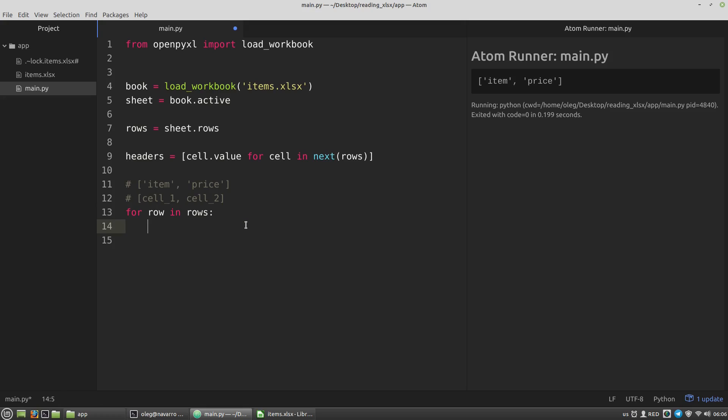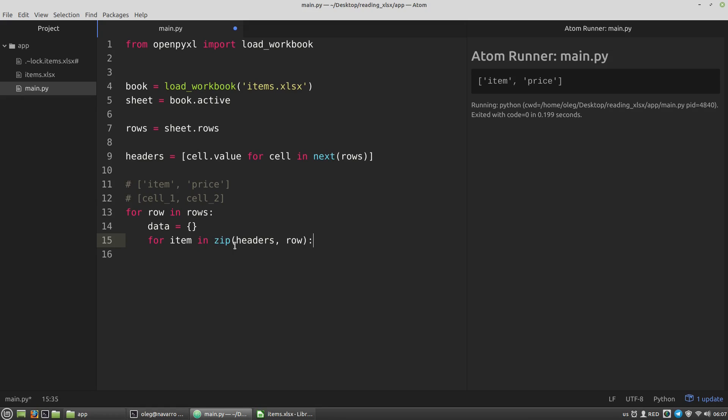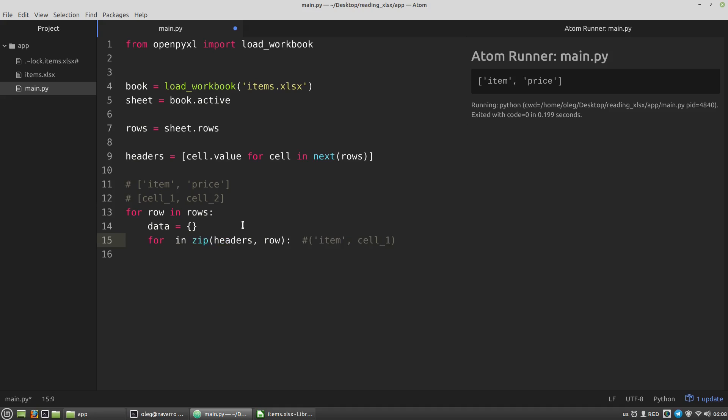Let's create an empty dictionary data where we will store our data. Empty dictionary. And now I have to start a new nested for loop. For item in zip. The first list is the headers list and the second list is the row list. This one. The zip function will create a zip object, an iterable object. And the item variable on each iteration of the for loop will get a tuple like this. And so I can unpack the tuple into variables. Let's, it will be the title variable and the cell variable. And now I want to write these variables into the data dictionary.